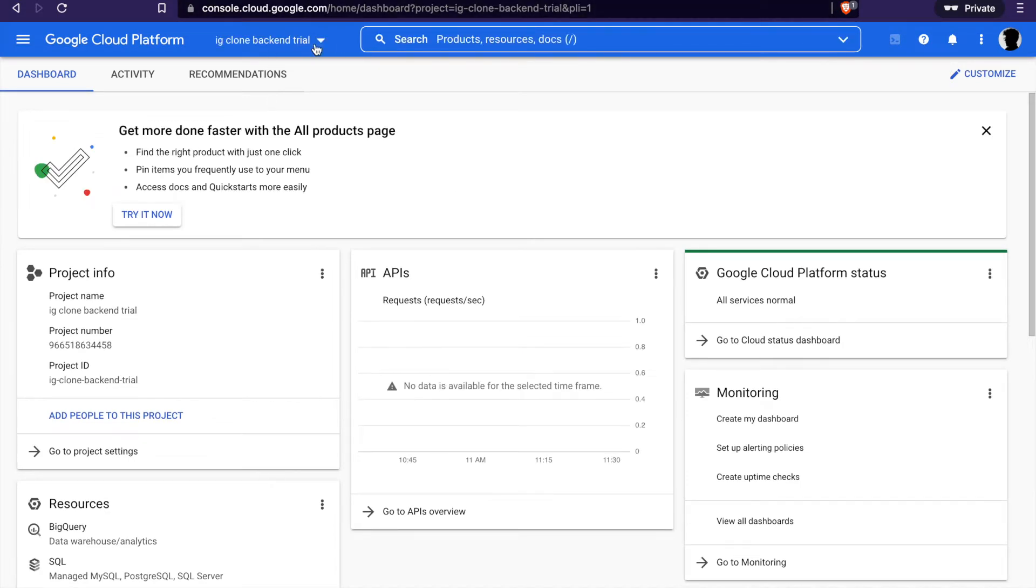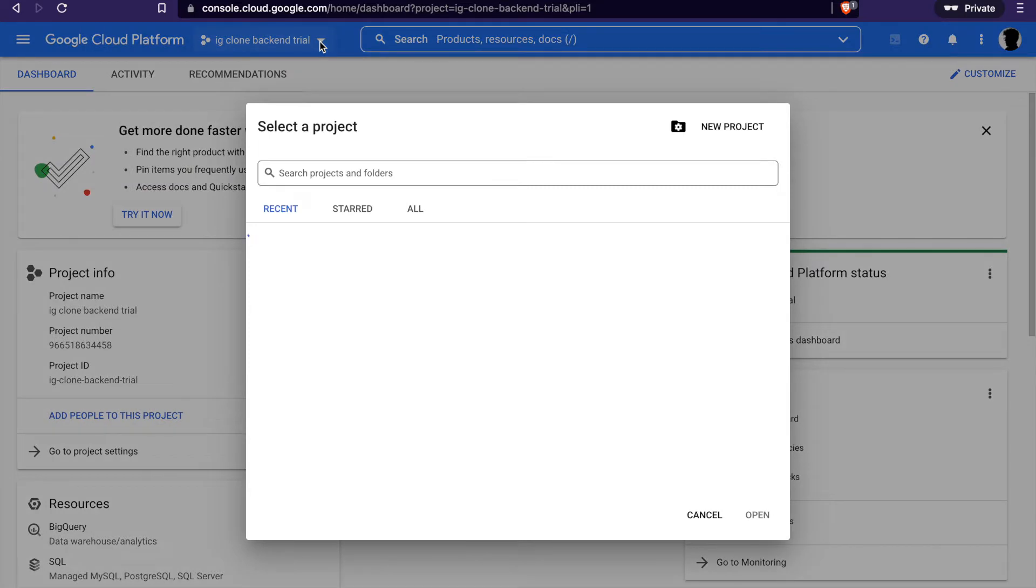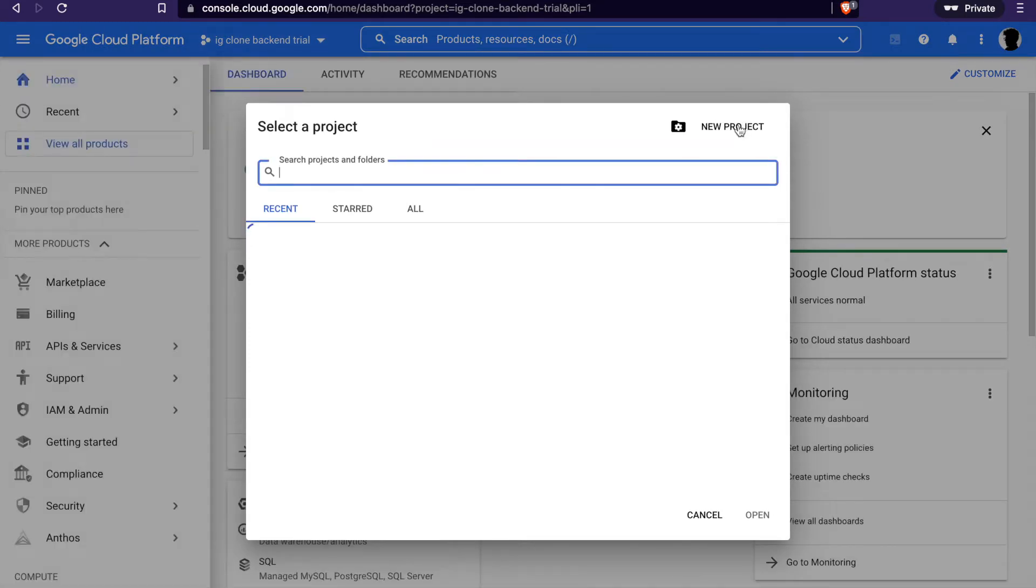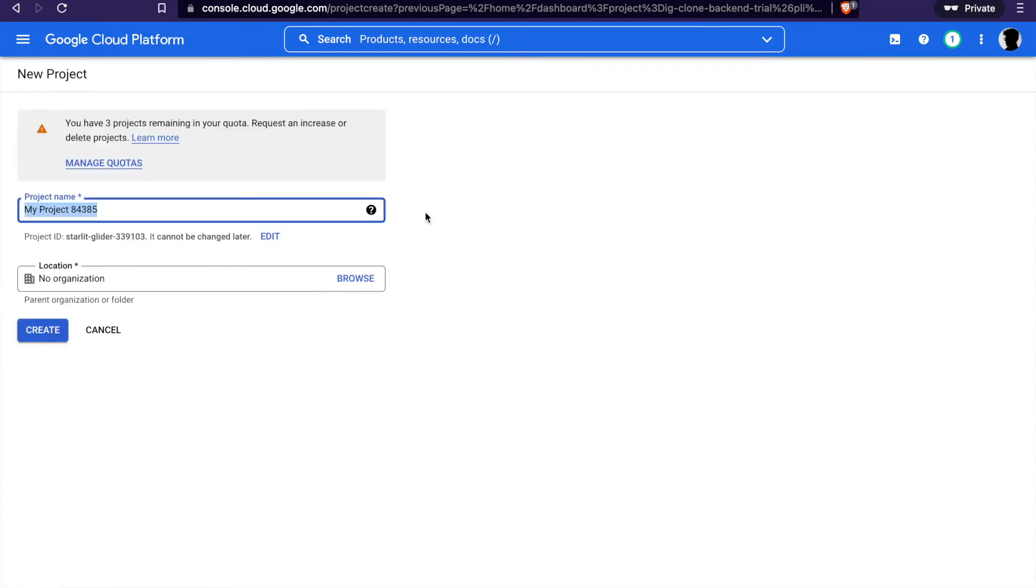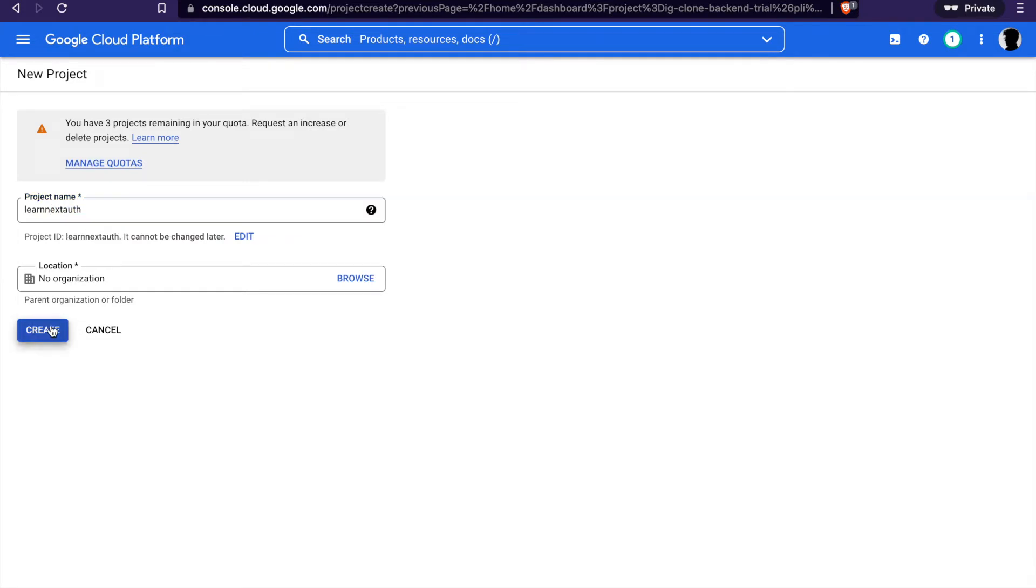We go to create a new app, so we click new project. Then we type a new name and click create.